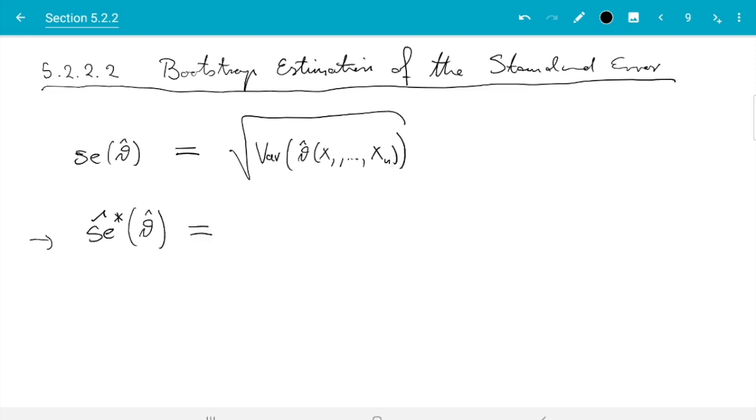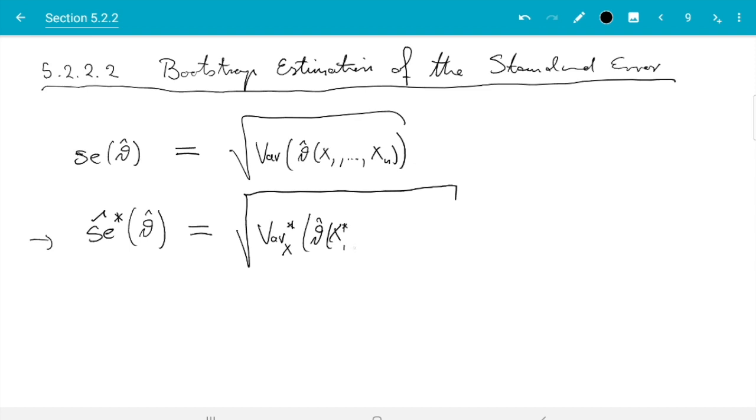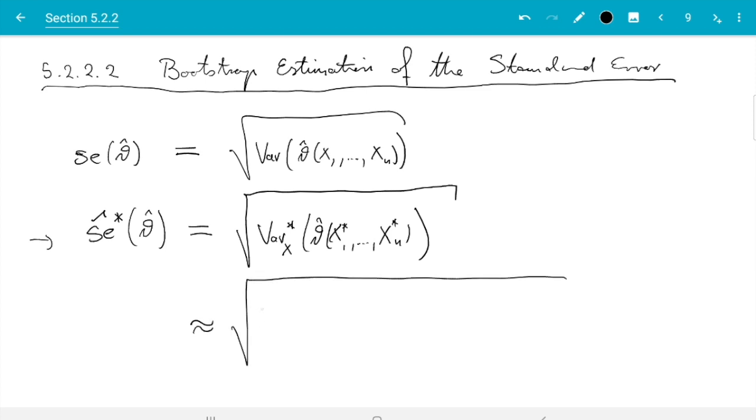We just need to replace the x with x star, and the variance needs to be the variance with respect to the x star, taking the x as given. So variance x star theta hat of x star 1 up to x star n. That is rather straightforward, and as before, that variance may be difficult to work out, so what we do instead is use Monte Carlo estimation to estimate this variance. That is approximately equal to the square root of 1 over n sum j from 1 to n, and now we need a bit of notation.